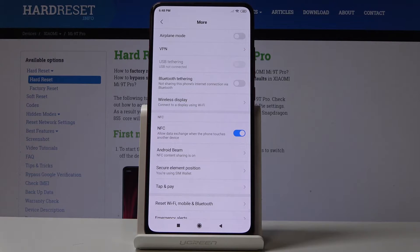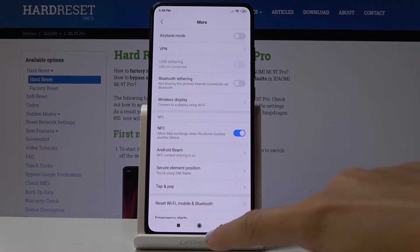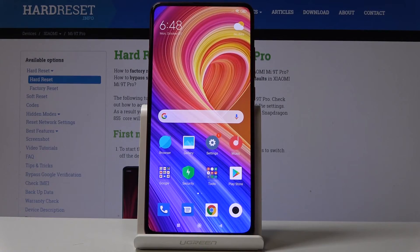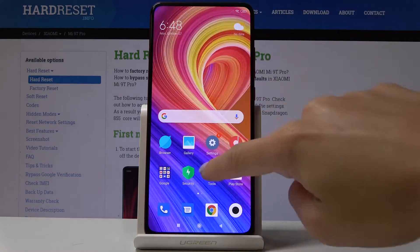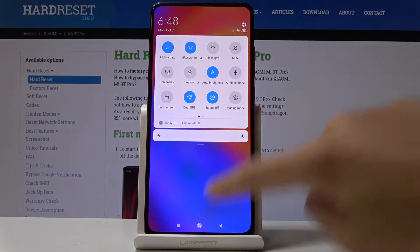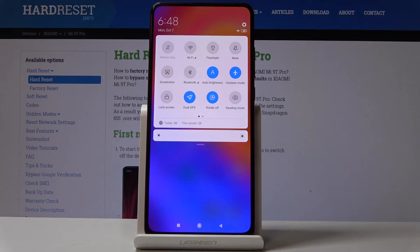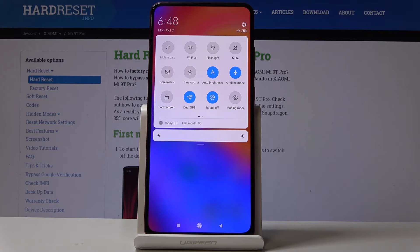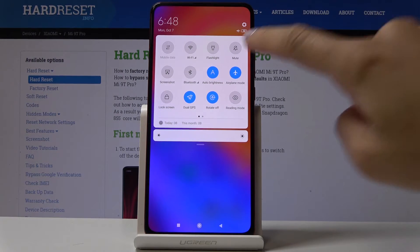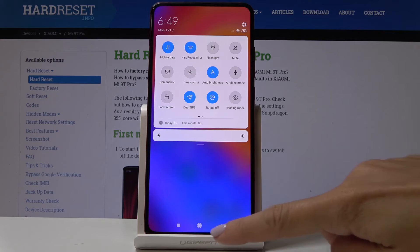You can also access this mode quickly from the upper bar — simply slide it down and locate the Airplane Mode icon. Click on it and that's it. As you can see, mobile data and Wi-Fi have been deactivated and now we are in airplane mode. If you'd like to switch it off, just tap on the same icon.